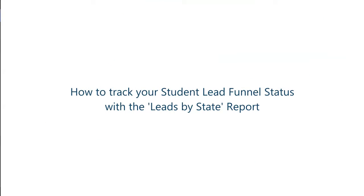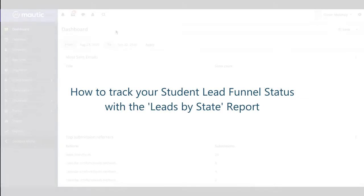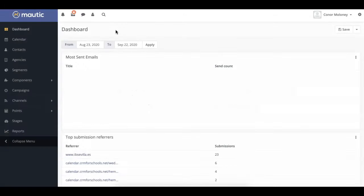Hi, welcome to our Mautic CRM video series provided by Higher Education Marketing. Today we're going to look at the Leads by Stage report in Mautic. Let's get started.